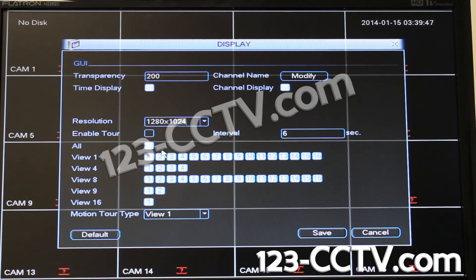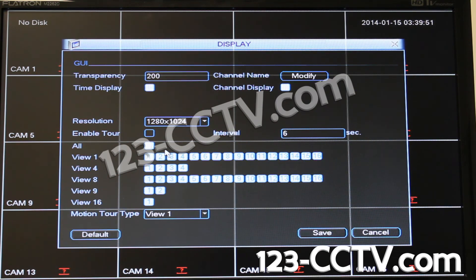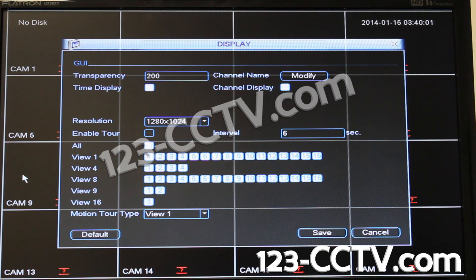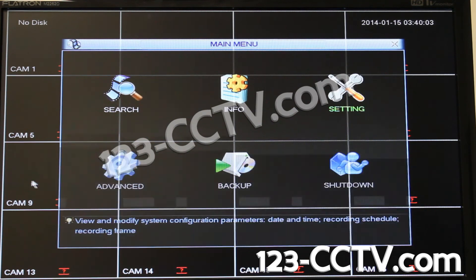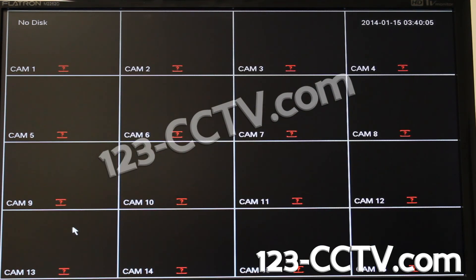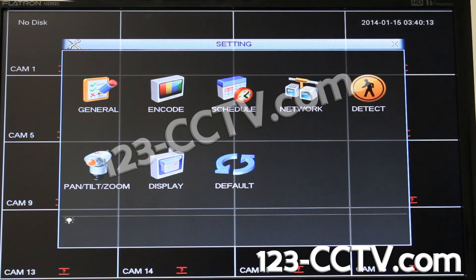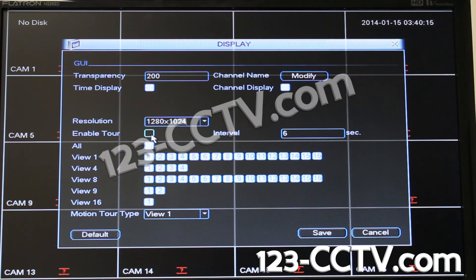If you want to change how your cameras in live view are displayed, rather than having a default grid — on a four-camera DVR it's a default grid of four, on an eight-camera system it's eight, and on 16 it's a default grid of 16, like here on this 16-channel DVRP16 mini professional — go here and enable tour.